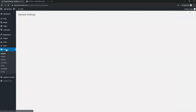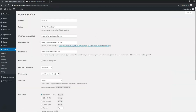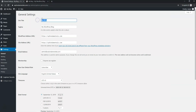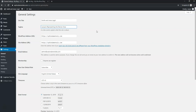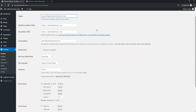Go to Settings and change the site title to something like 'Smith and Jones Legal,' then set a tagline like 'Lawyers representing the Denver area.' This will appear at the top of our website where it previously said 'My Blog.' Once saved, we'll have this new title and tagline at the top.